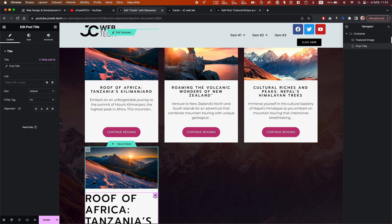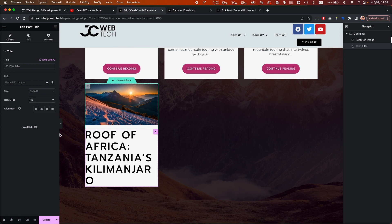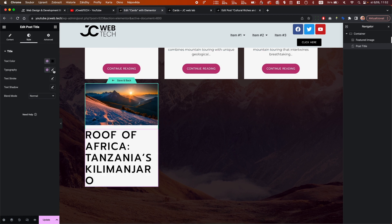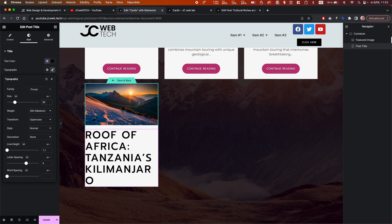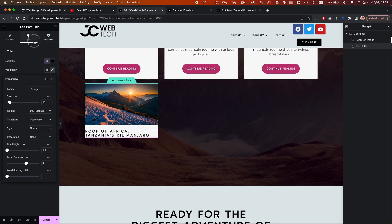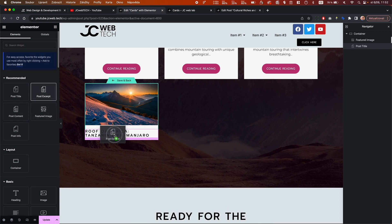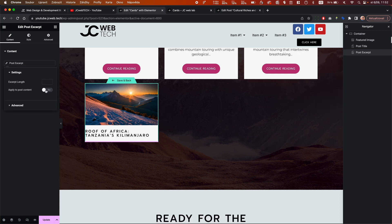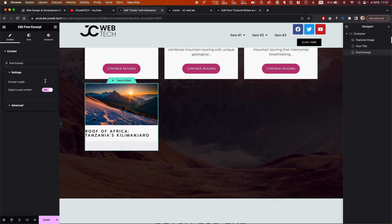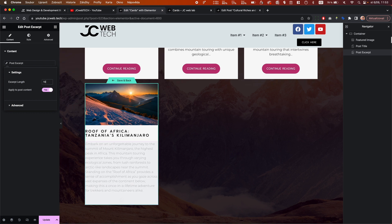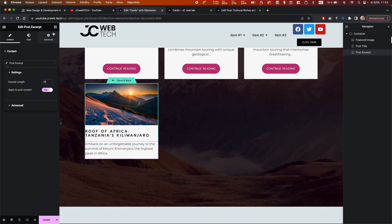Now I'll use a post title widget — that's huge, I want something way smaller, like 18px. Let me first show how it looks without a wrapper around the content. I'll add the post excerpt widget, apply it to the post content, and set the length to 16 words.